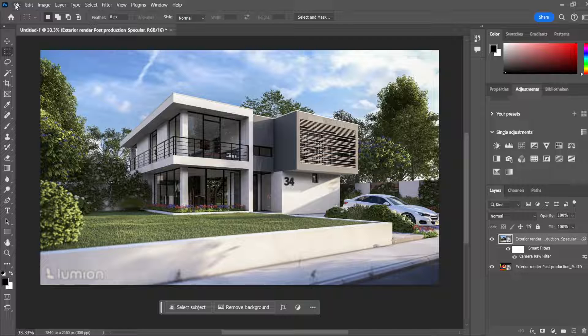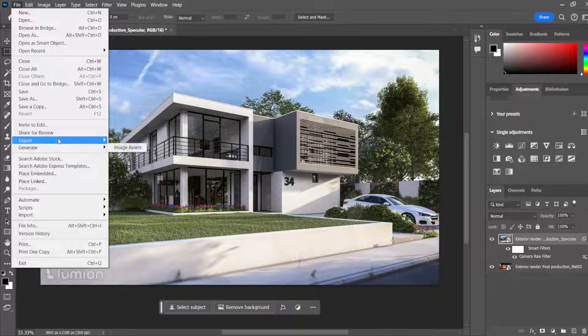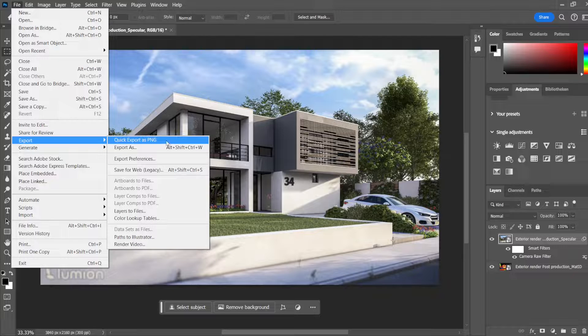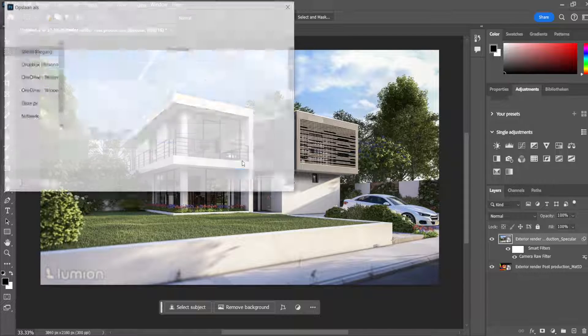Post-production really depends on what kind of render you make. For a day scene like this it's easy to add filters and try things out to see what looks better. A night scene of course requires very different settings, but the steps I take are still the same. After we are happy with our render, we go to File, then Export. You can do a quick export to PNG or export as a different file type. I'm fine with PNG. Now let's see the difference between the export from Lumion and the export from Photoshop with the post-production we did.